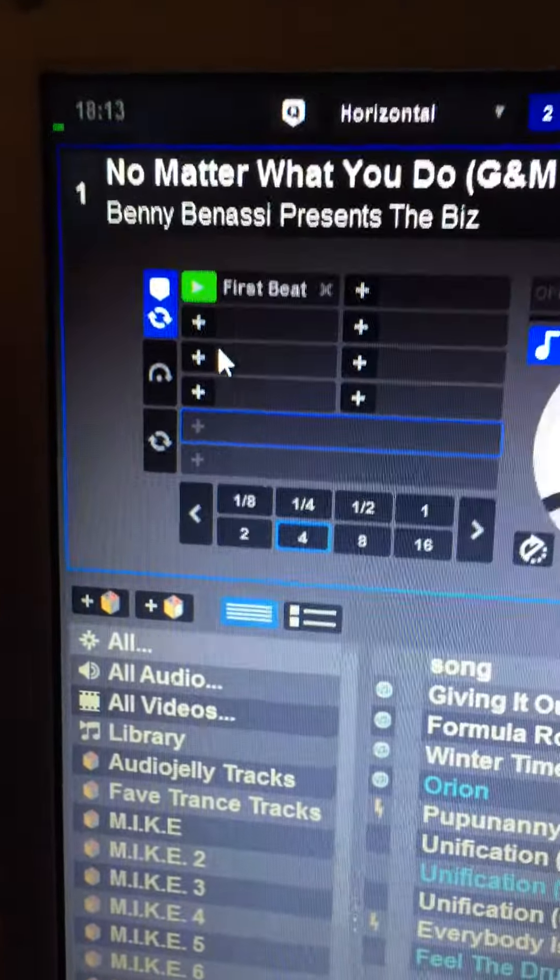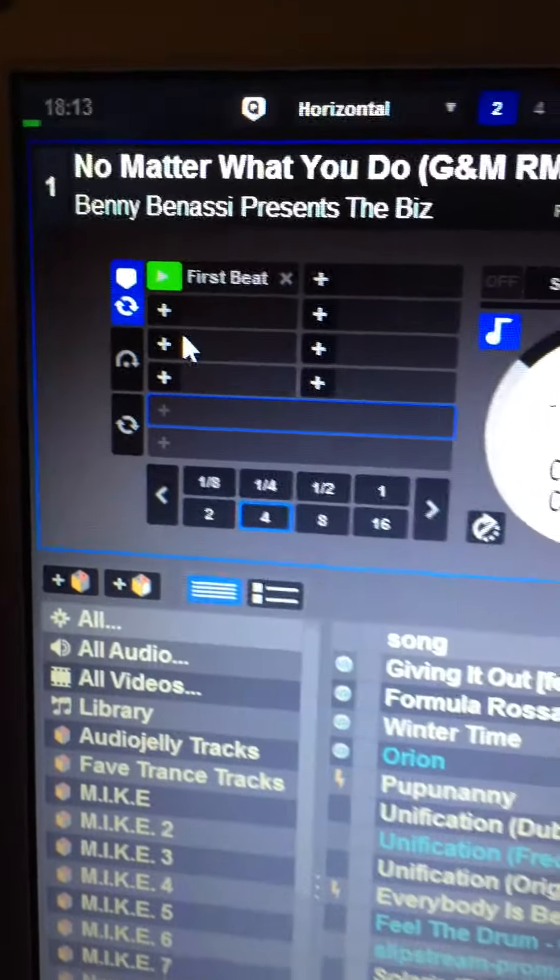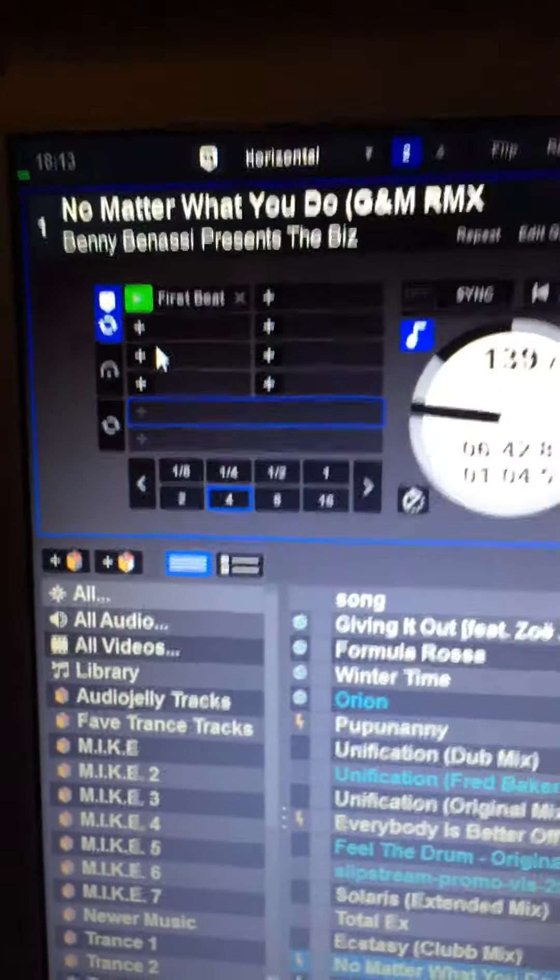Right mate, to change keypoint color what you've got to do is hold the control button on your keyboard, which is the last bottom left one on my keyboard here, just that one.